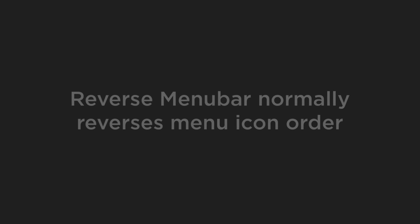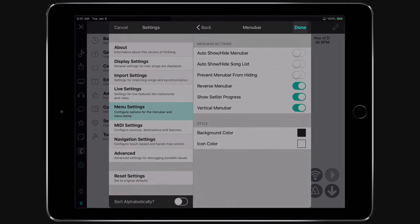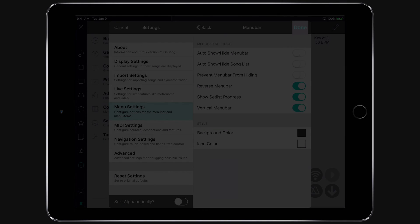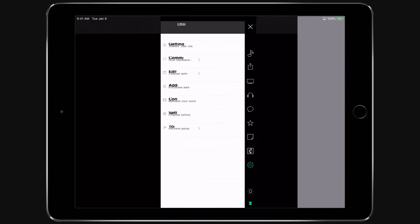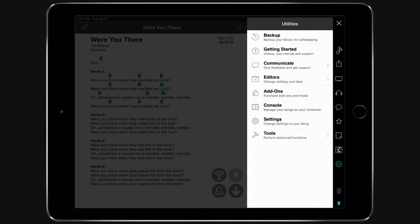Normally this would reverse the order of the icons when the menu bar is placed at the top of the screen, so that the Songs menu appears on the right. Let's turn that on and tap Done. Now all of our menus appear on the right side of the screen.